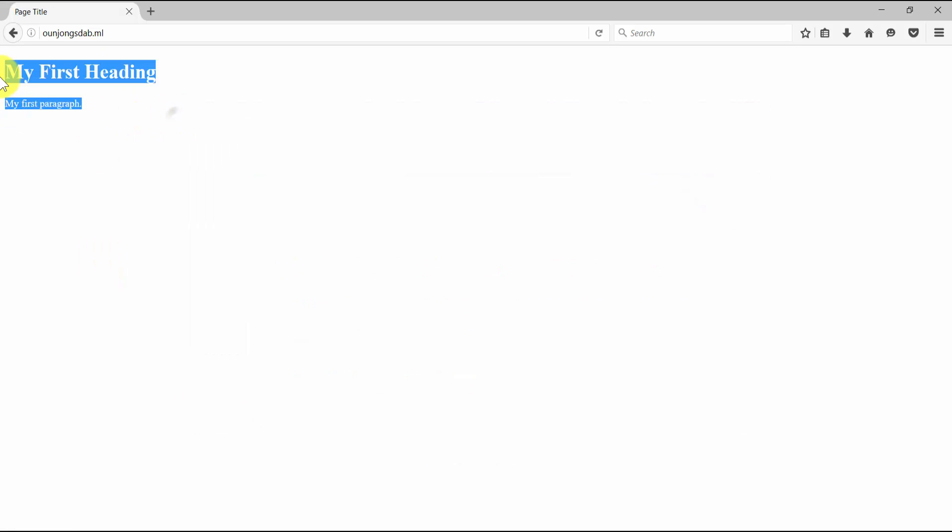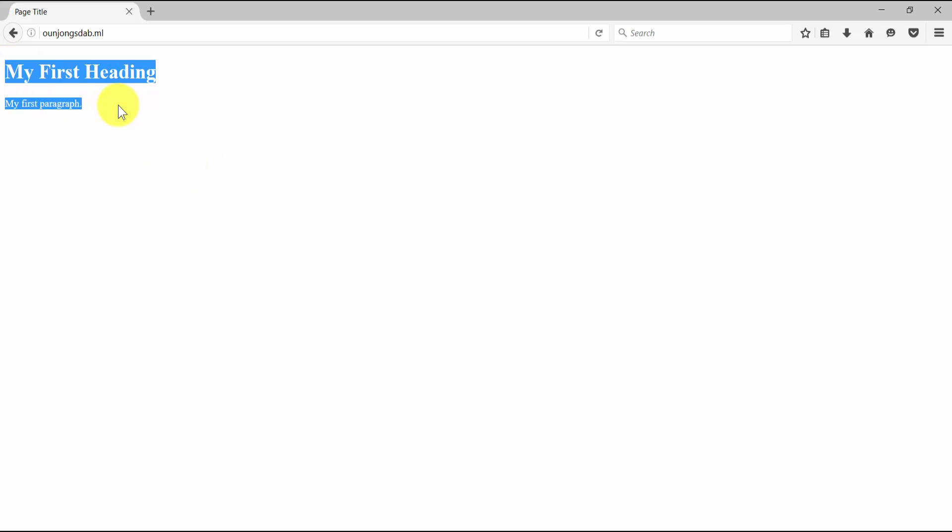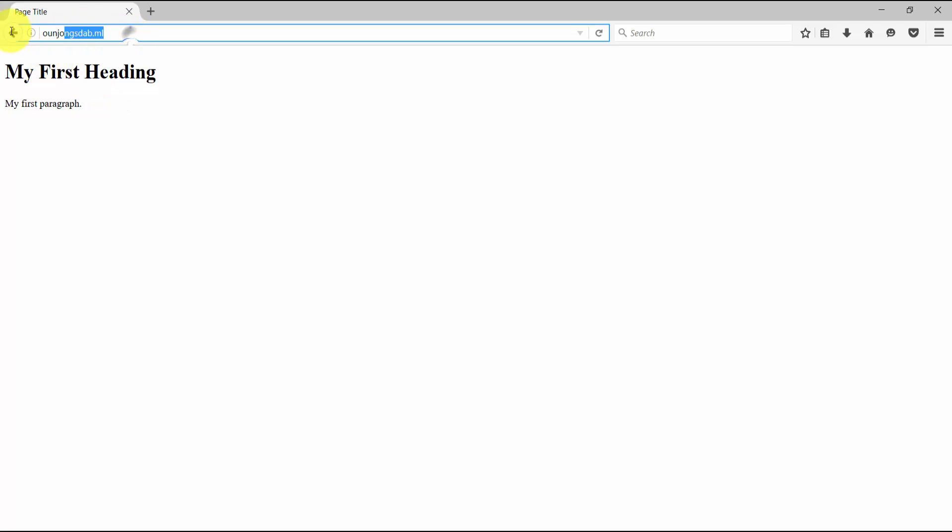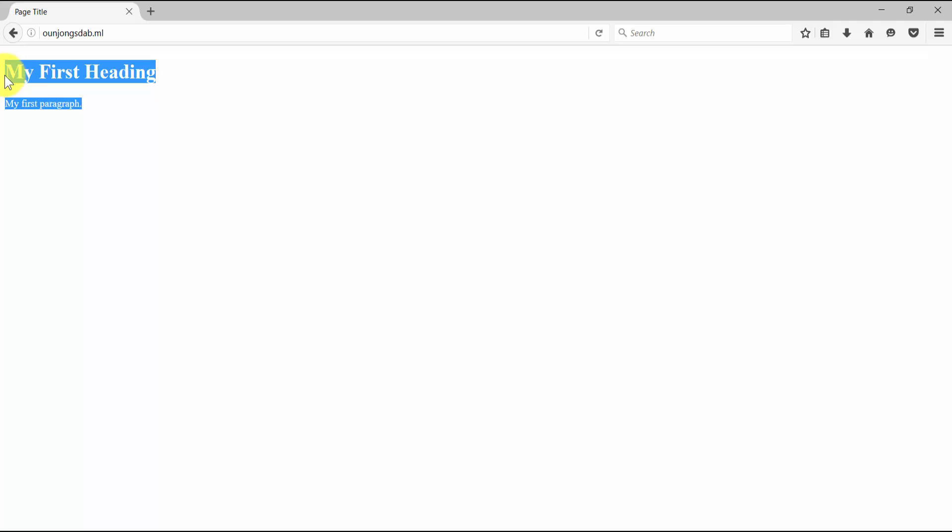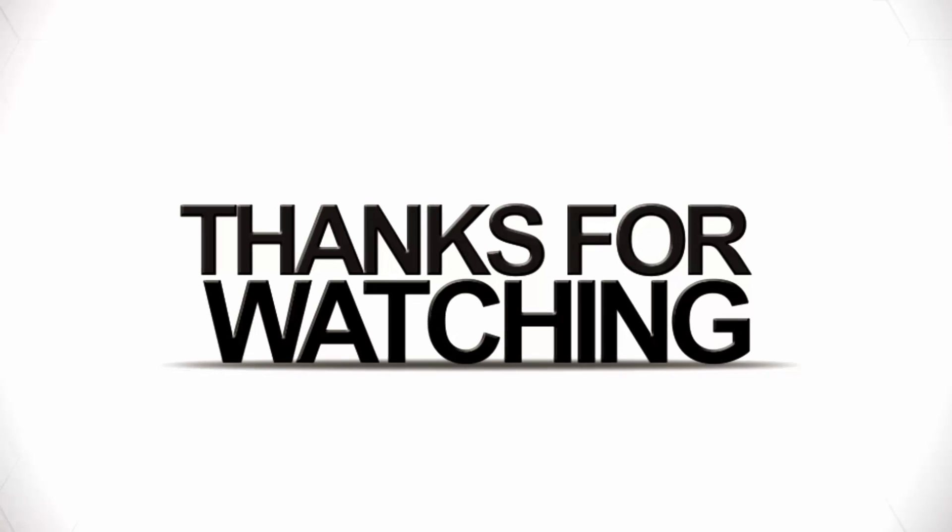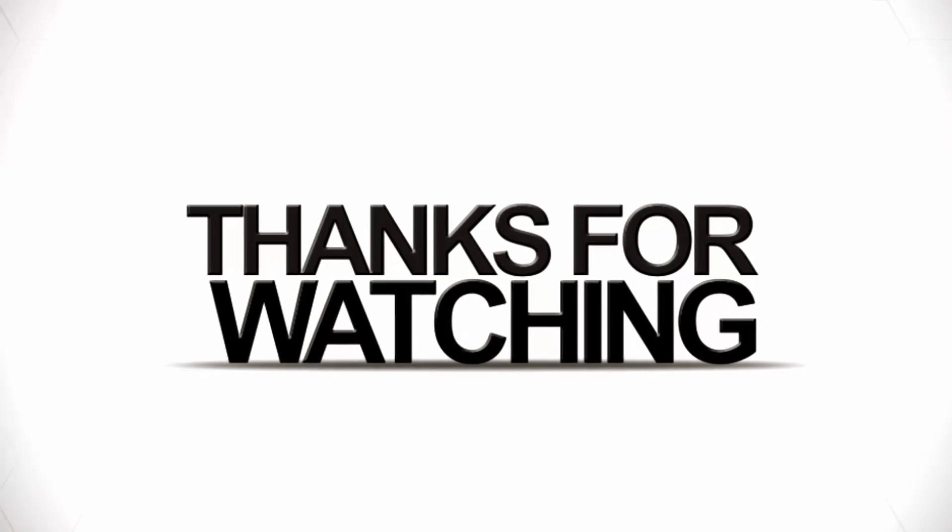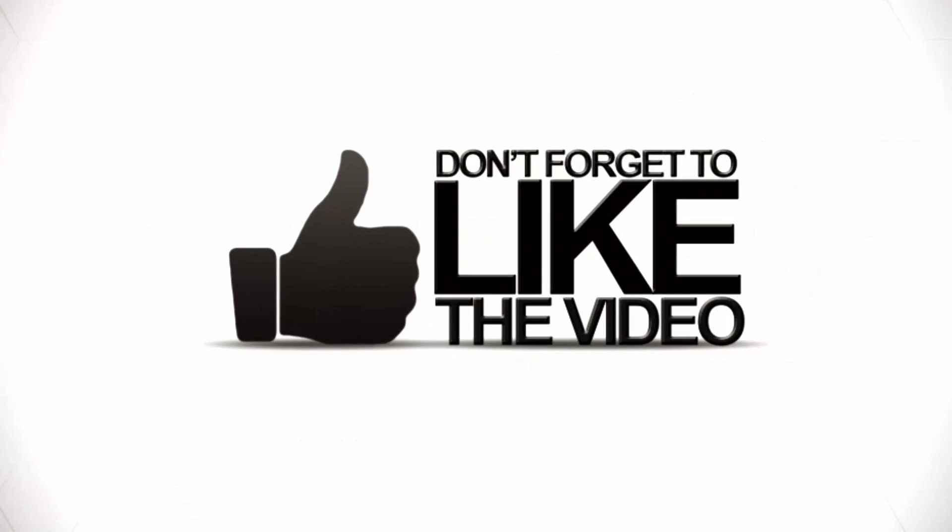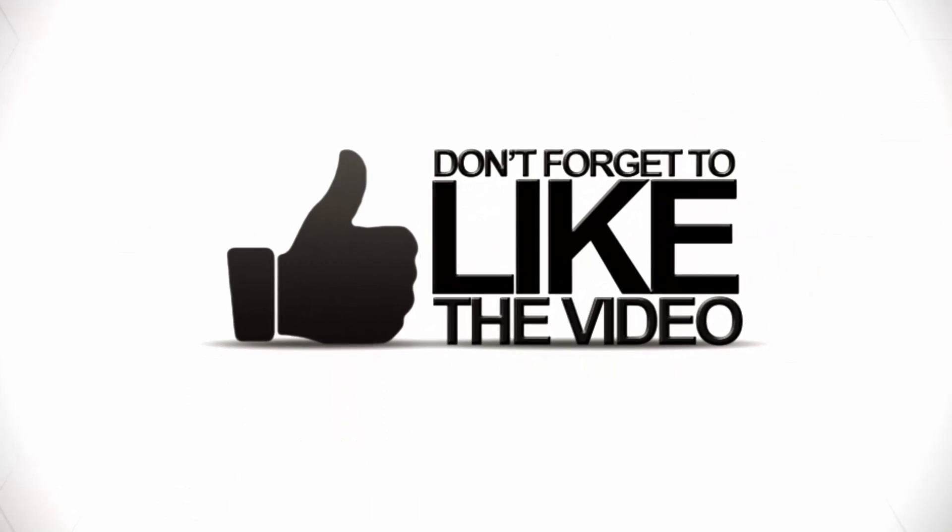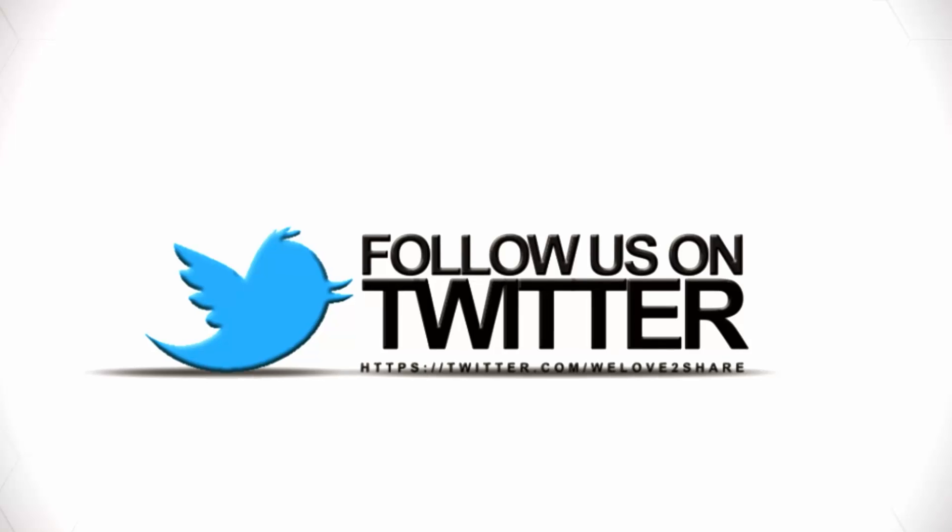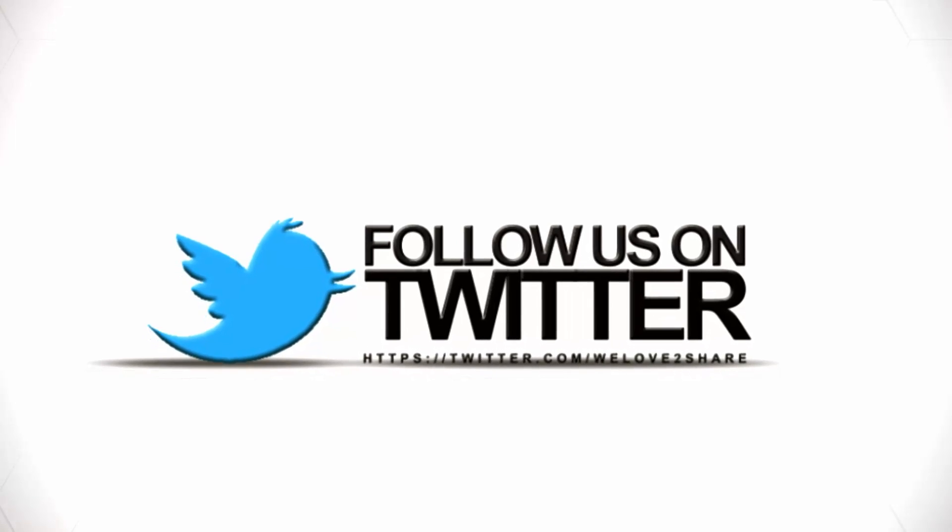All right folks, we already came to the end of my tutorial. If you have any problem or question, you can drop your comment in the comment section below. I will try my best to answer your question. And if you find that my tutorial is helpful, please don't forget to give us a thumbs up right there and make sure to subscribe to my channel to get more useful tutorials. Thank you for watching.